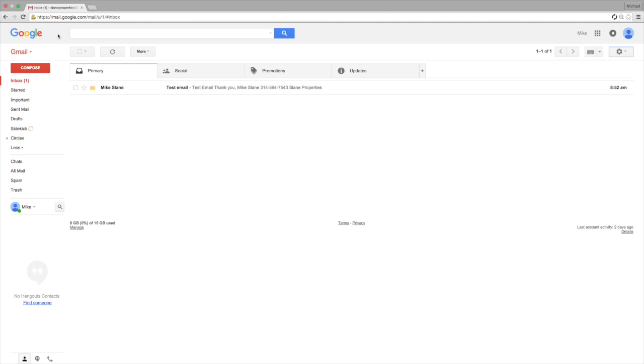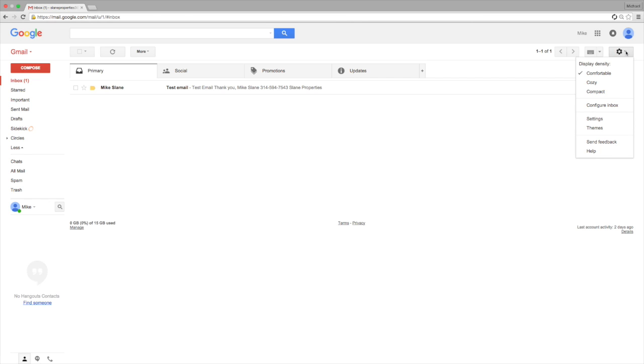The way you do this, similar to a lot of Google's products, is to go over here and look at this settings cog. You're going to select it and then go down to Settings.